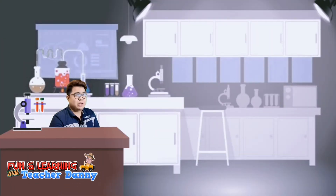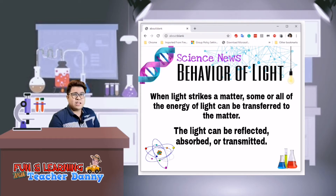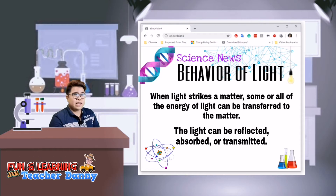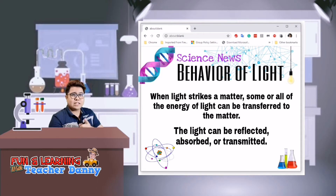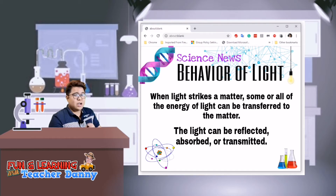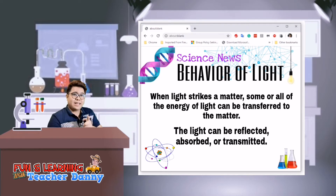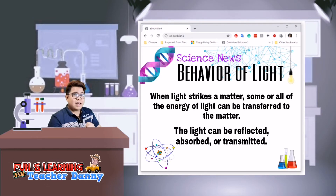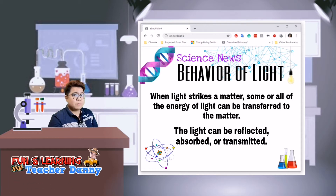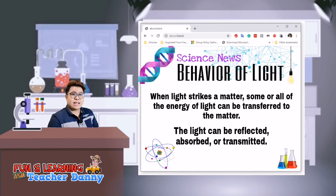I have been reading a lot of information regarding the behavior of light. According to this source, when light strikes a matter, some or all of the energy in the light can be transferred to the matter. And just as light can affect matter, matter can also affect light. When light strikes a medium, the light can be reflected, absorbed, or transmitted, and it can also be refracted or scattered.